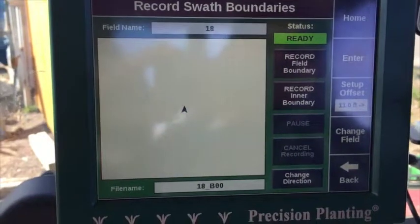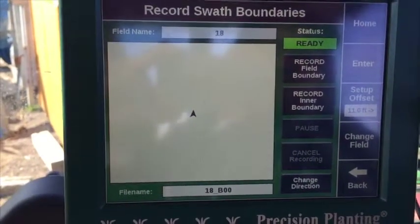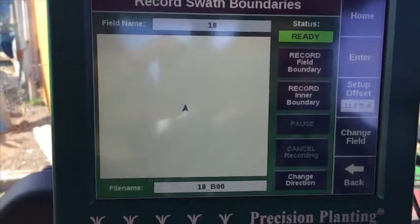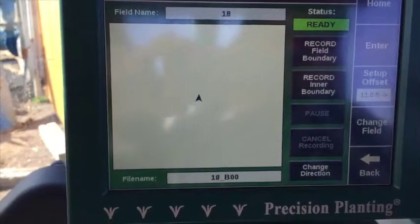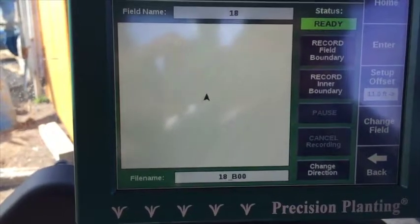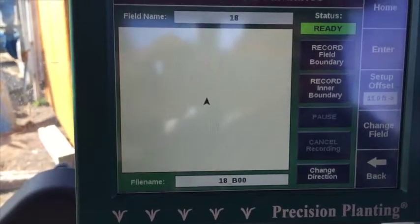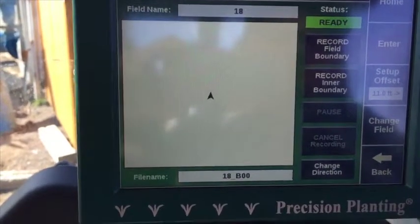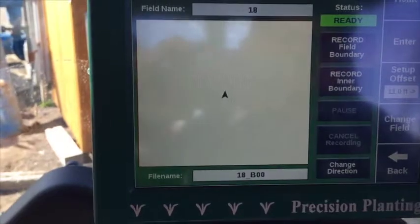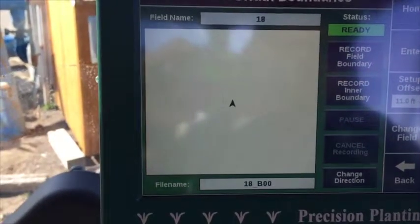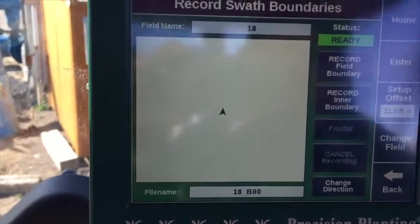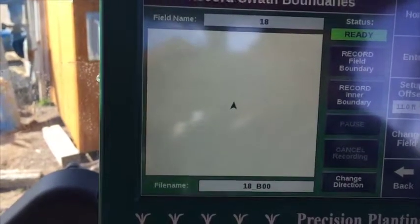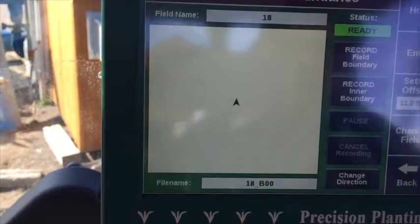So in this planter, it's 11 foot, and that should always stay that way. But the arrow right next to it will change depending on which direction you're going around the field. So right now it's pointing to the right, and we look out to the side of the planter, and that's the way the boundary is.